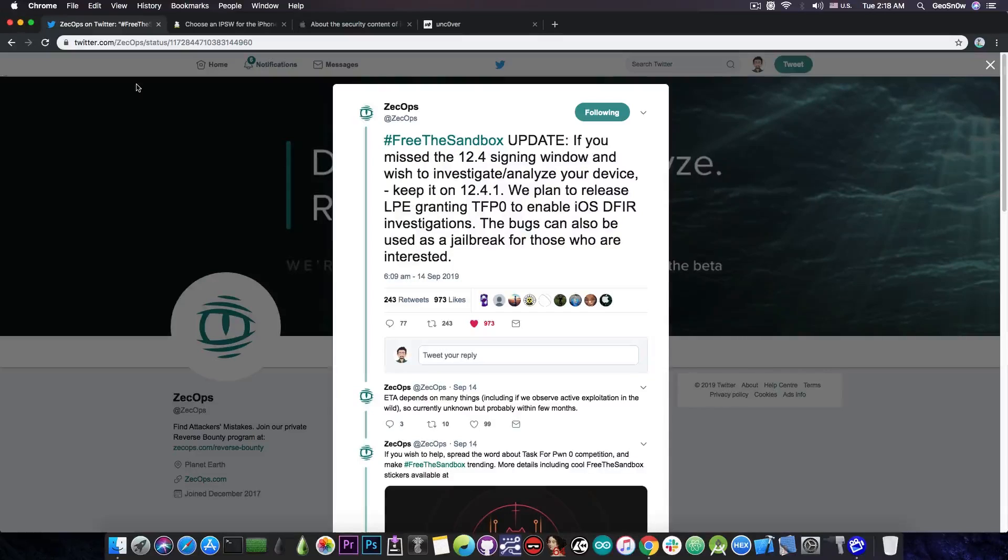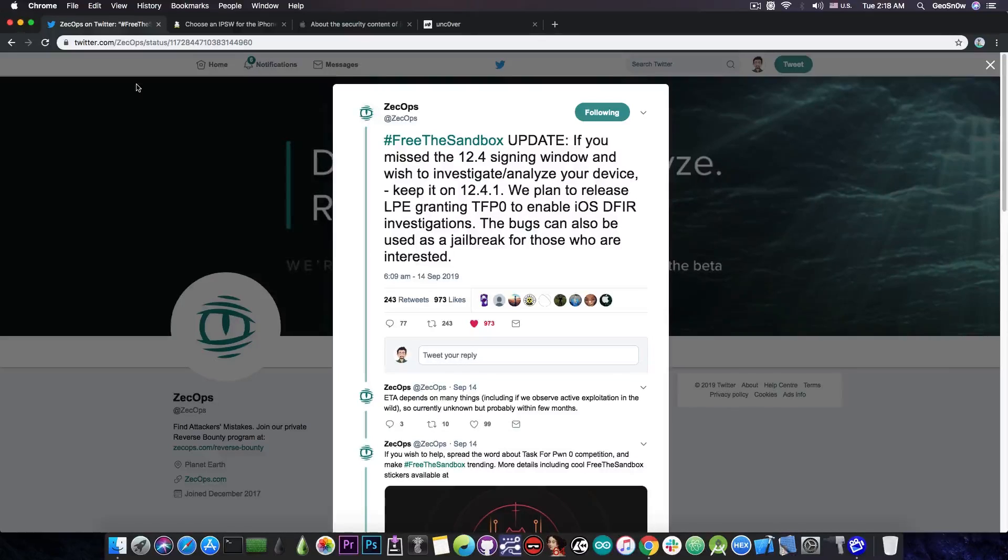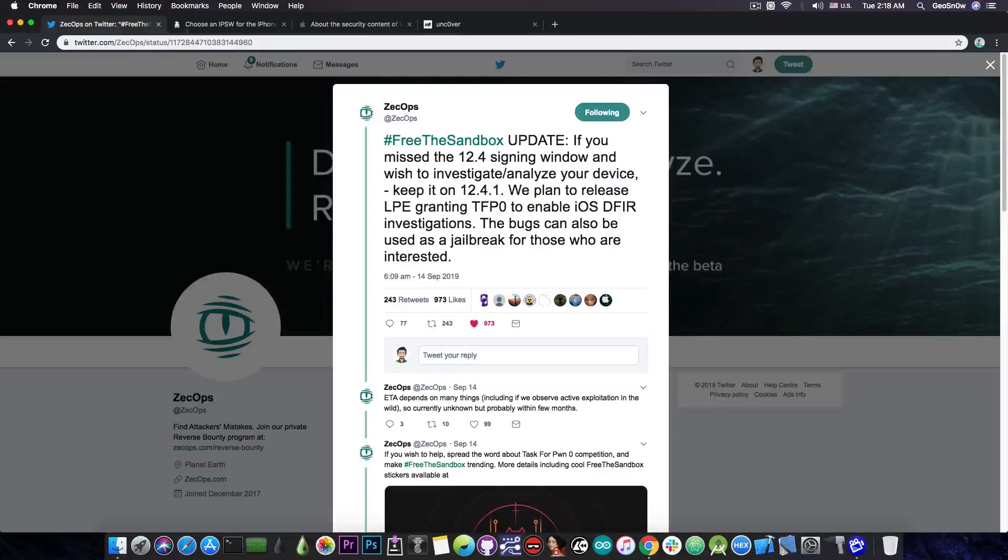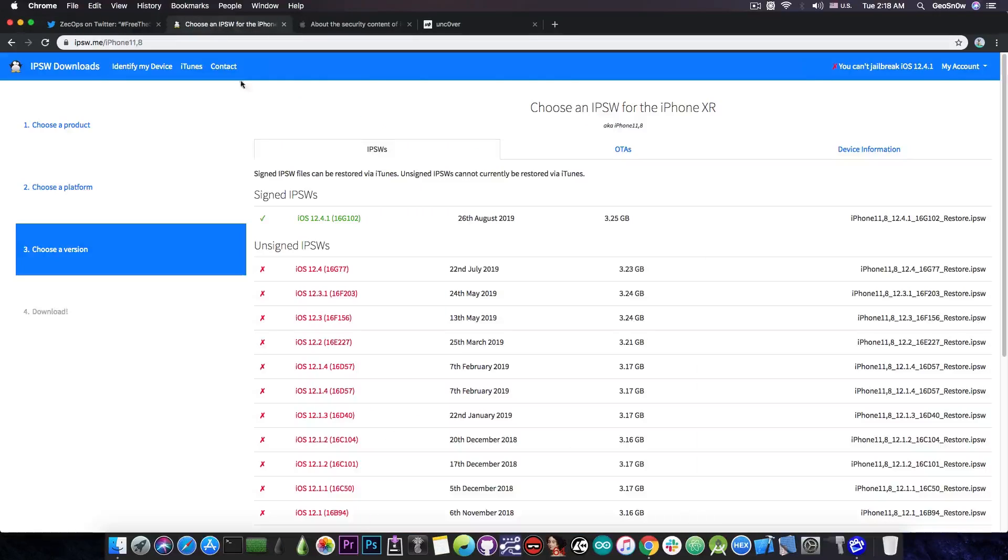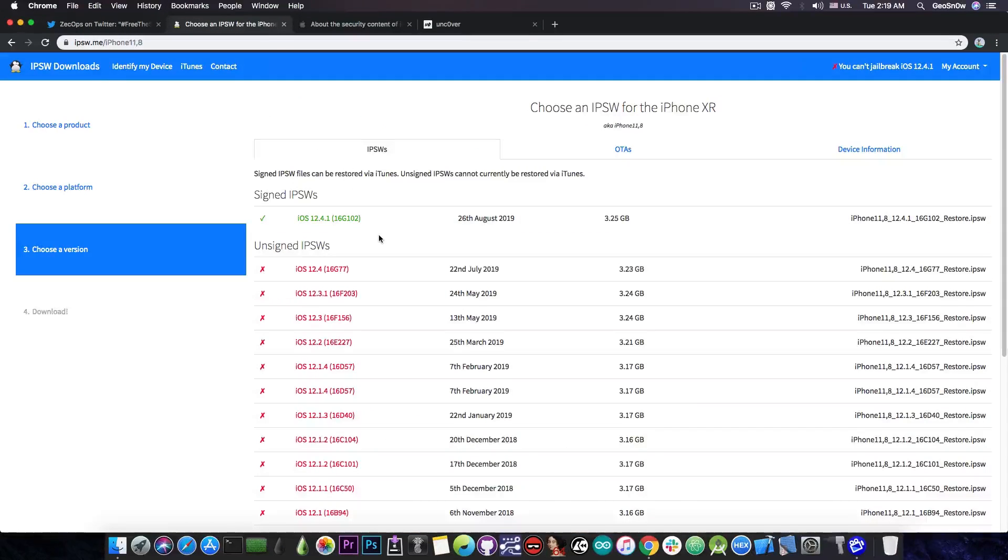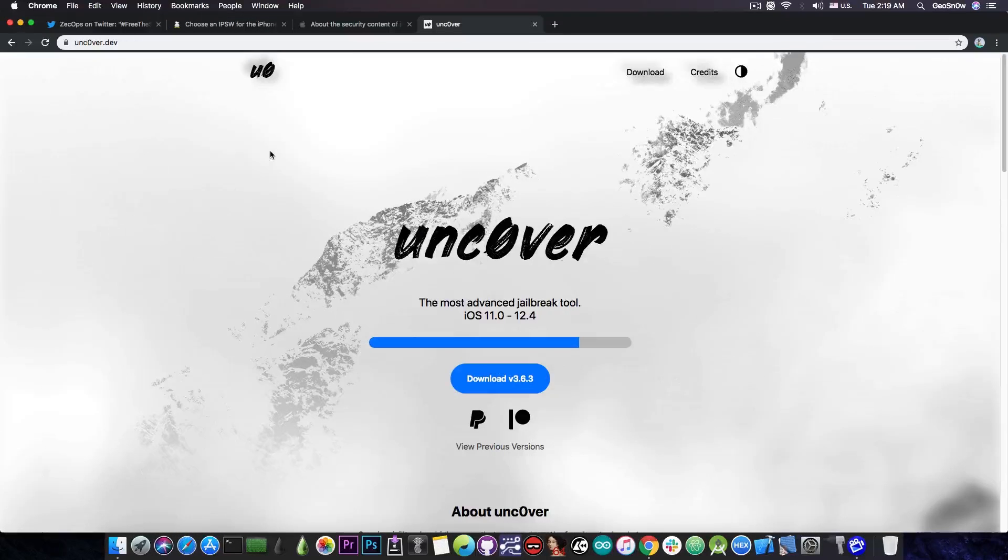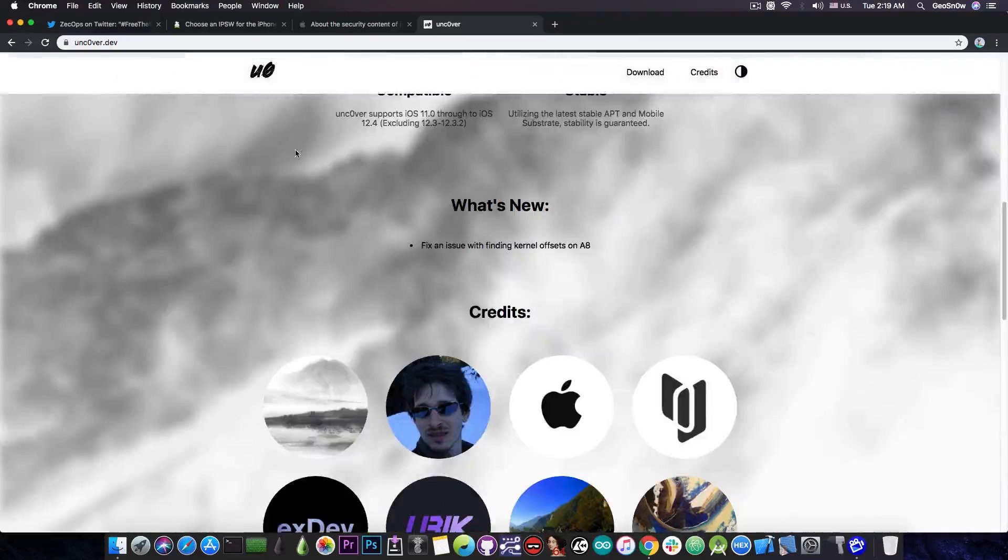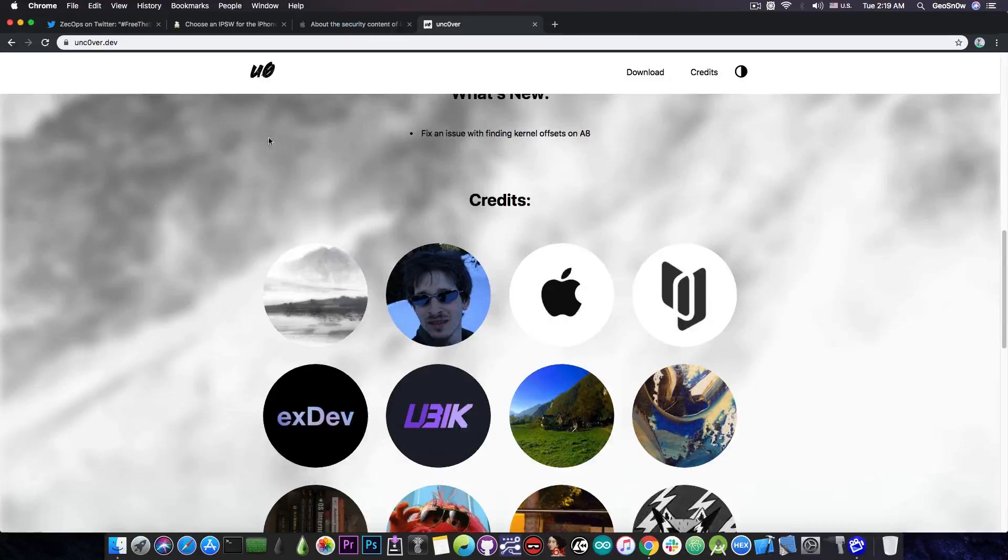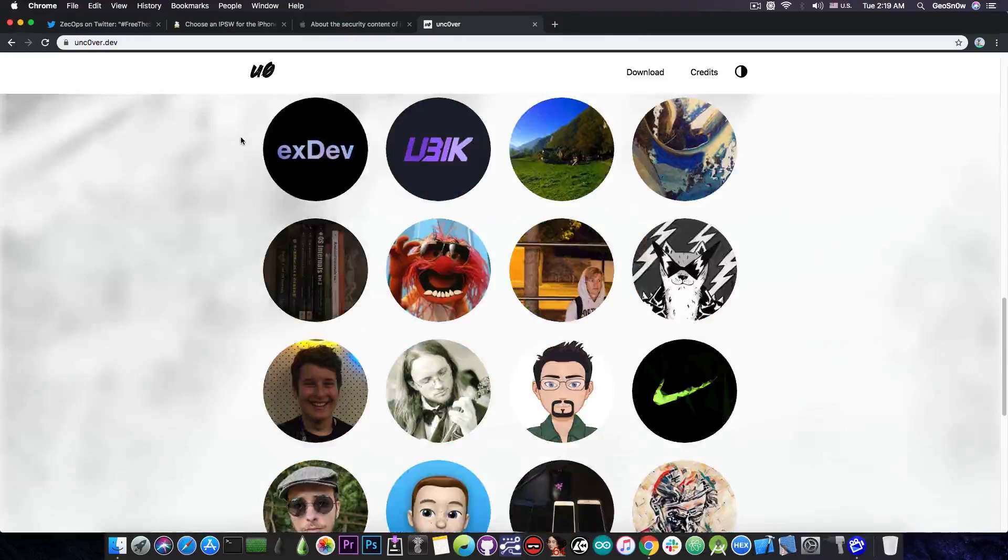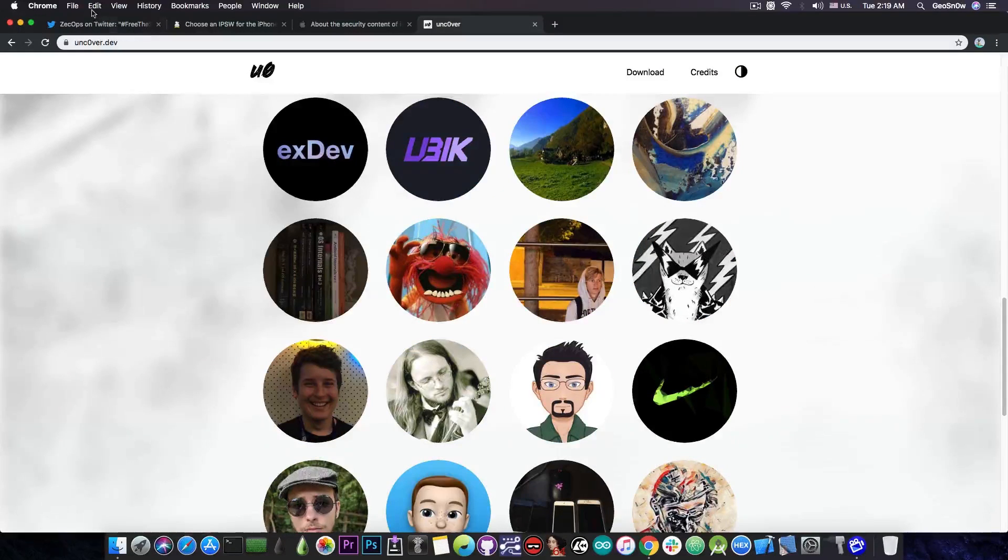Now for the A12 devices, it may take more than TFP0 to jailbreak 12.4.1. However, I also recommend you to stay on 12.4.1 if you have an A12 device, because iOS 13 will likely not be jailbroken for quite a long time after it gets released, especially on A12 devices. So you have more chances on 12.4.1, especially with the uncovered team figuring out the A12 support as we speak.